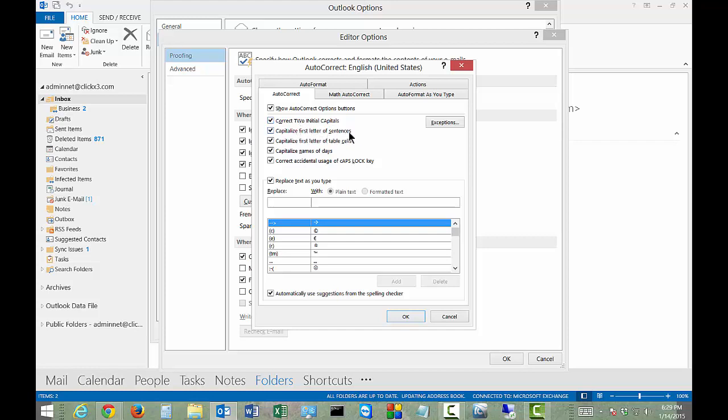Capitalize the first letter of sentences. By default that's checked so it will automatically capitalize the first letter of a sentence. That may be irritating if you're writing certain types of documents, so you may want to turn that off.